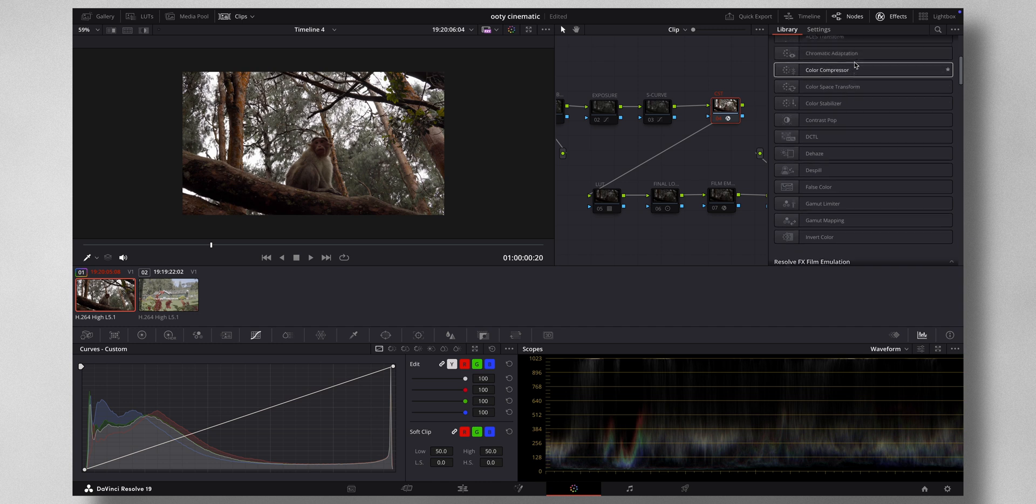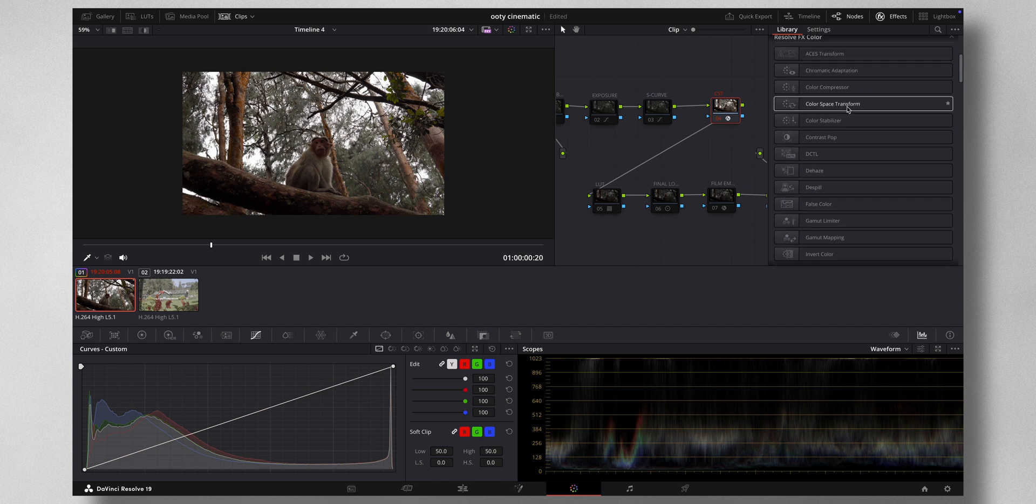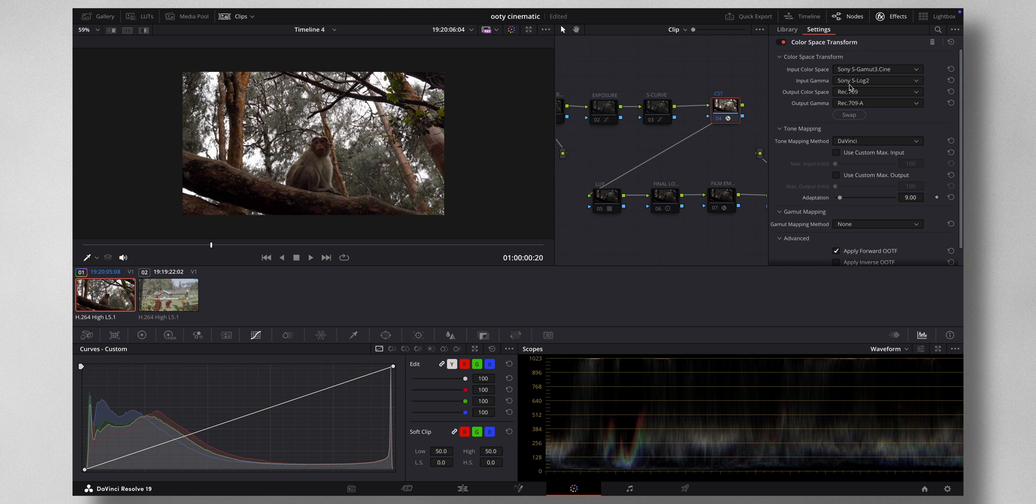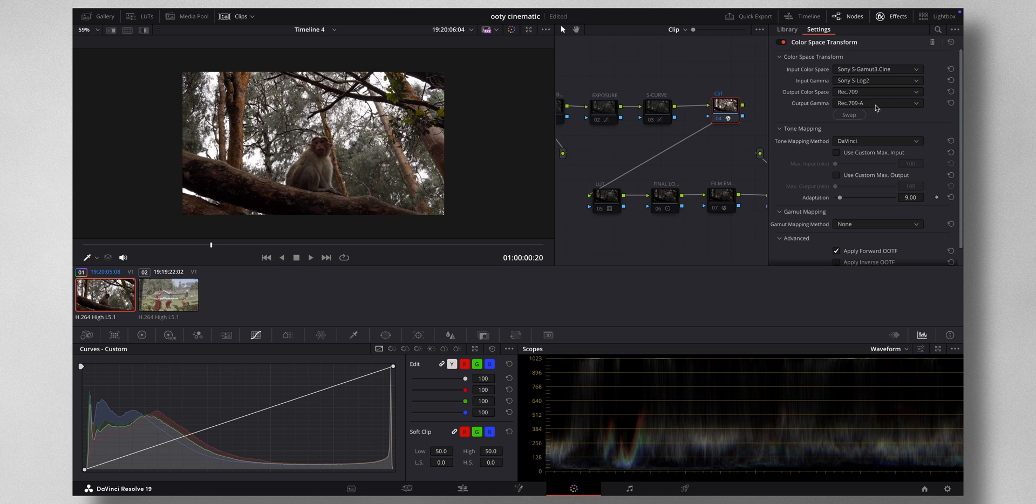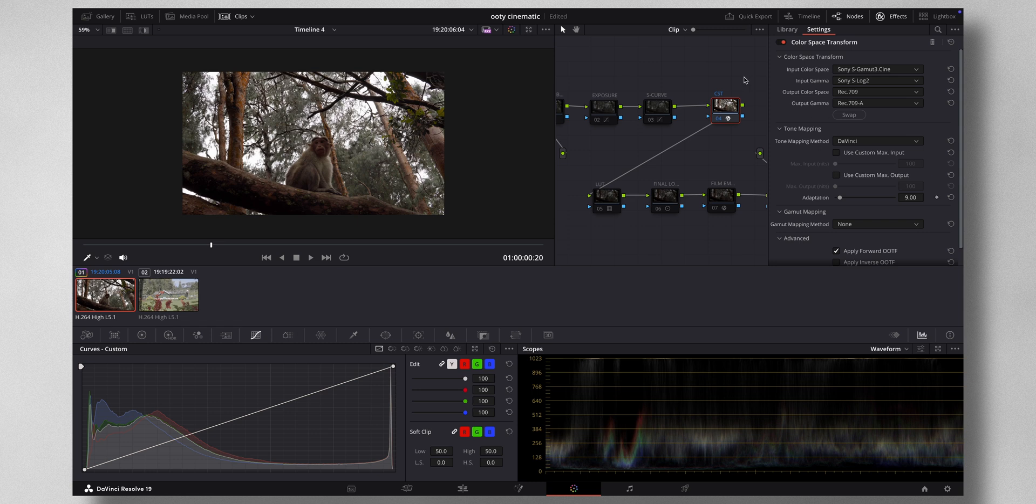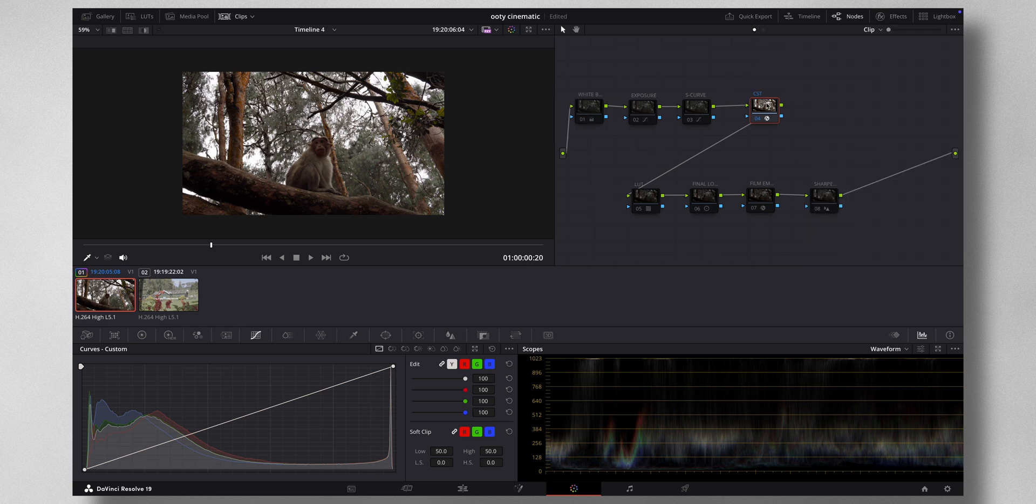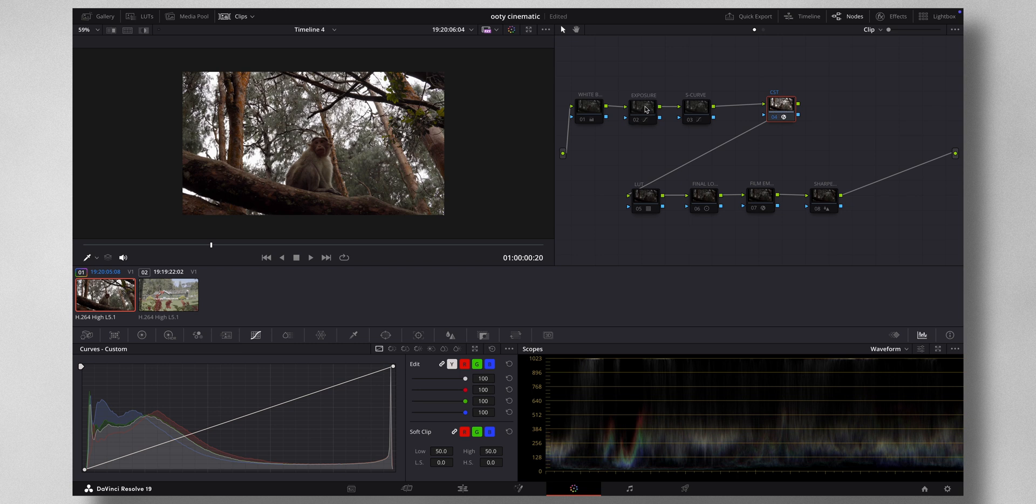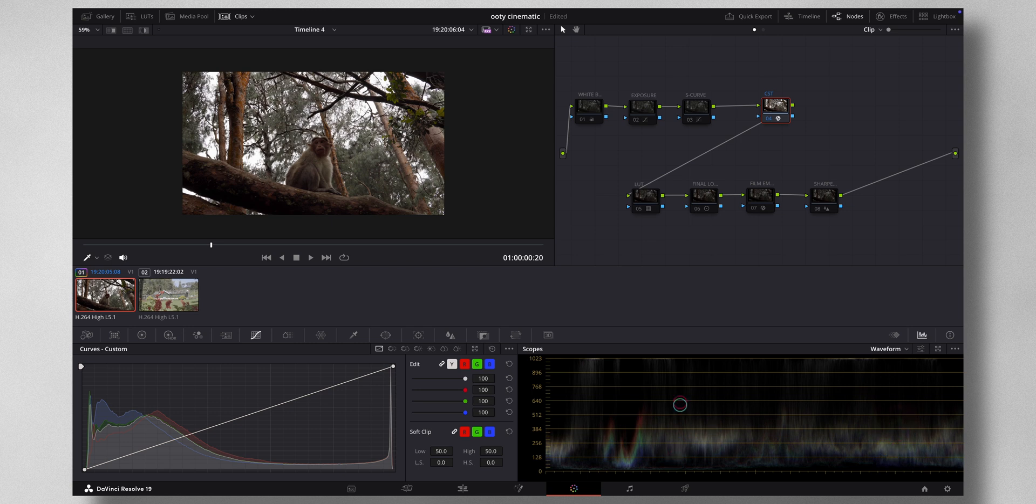You can see color space transform. You just drag and drop it right here. Once you drag and drop it, these are the settings which you need to change. The input color space: I shot this in Sony S-Gamut3.Cine, and the input gamma is Sony S-Log 2. You have to convert it to Rec 709, and the gamma you need to change it to Rec 709a if you have a Mac, and if you have Windows, change it to gamma 2.4. This is the very first step that I do. I leave this at the fourth node. What I mean is if I want to adjust exposure and everything, I need to be doing it before the color space transform.